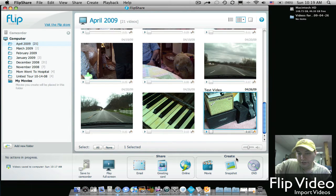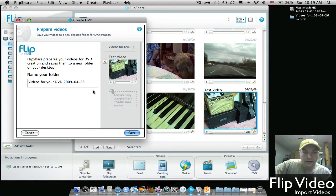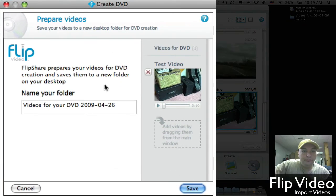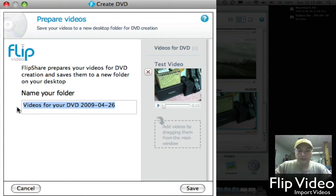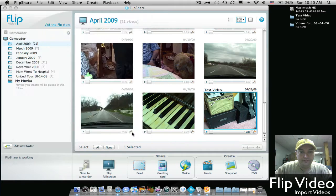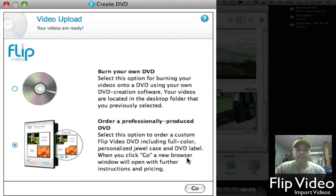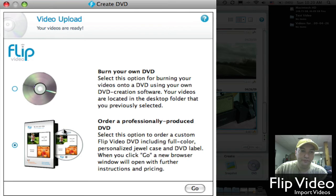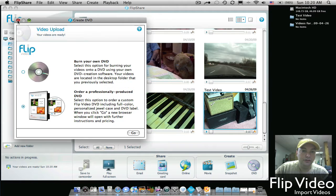And then go down to Create DVD. Now this window will pop up. You can name your folder whatever you'd like. I'll just put test video and hit Save. Once you hit Save, this window will pop up letting you know that you can order DVDs straight from Flip, or you can burn your own DVD. You can just go ahead and close that window.